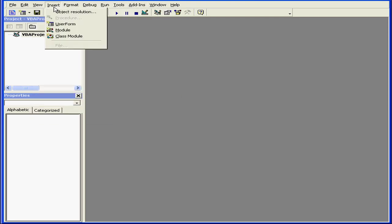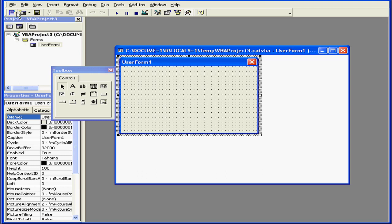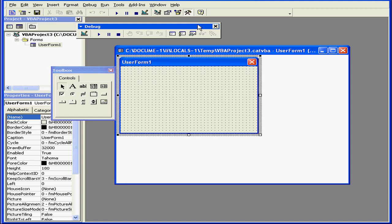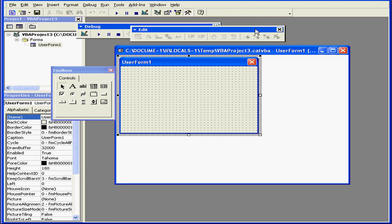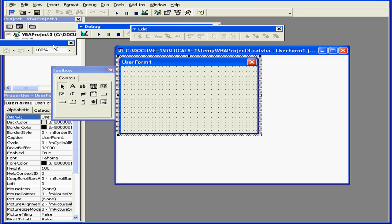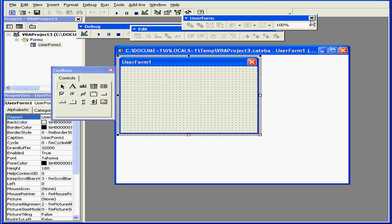Let's select Insert and User Form. Underneath the drop-down menus are tool icons. Right-clicking next to the main menu gives you a menu where you can open the Debug, Edit, Standard, and User Form Toolbars.